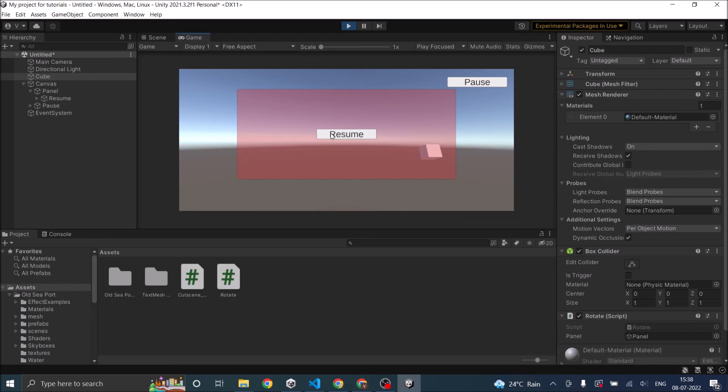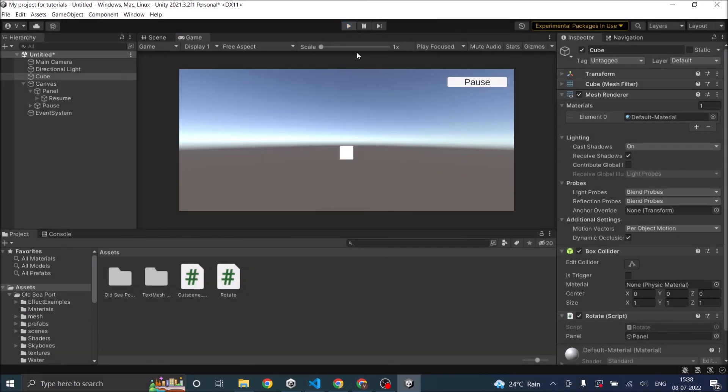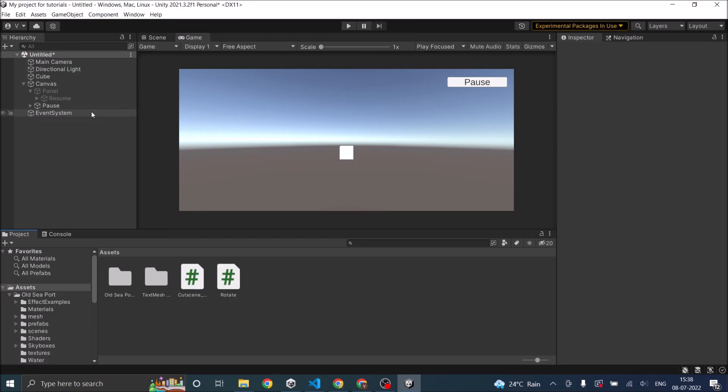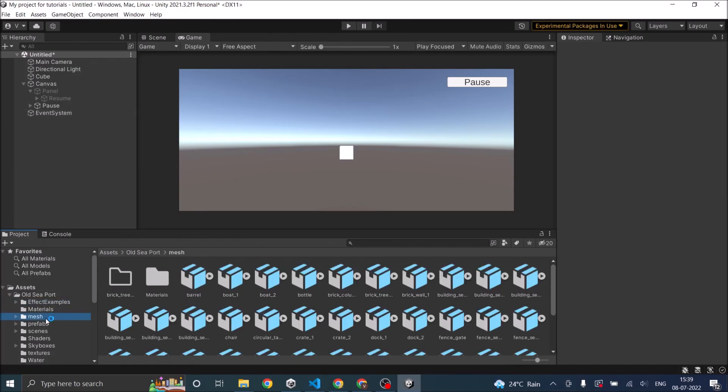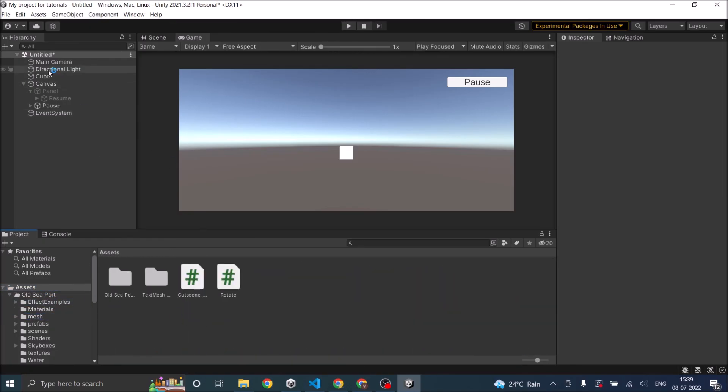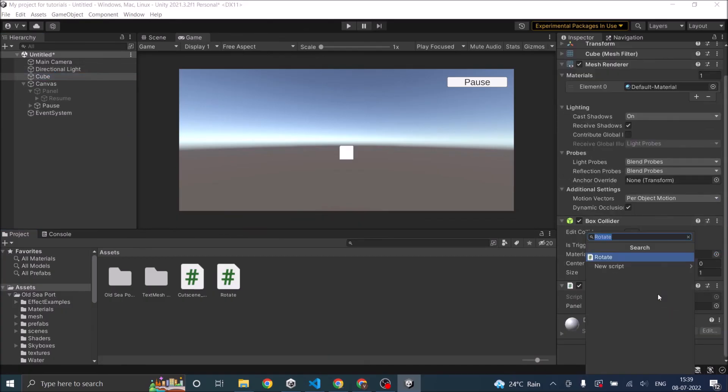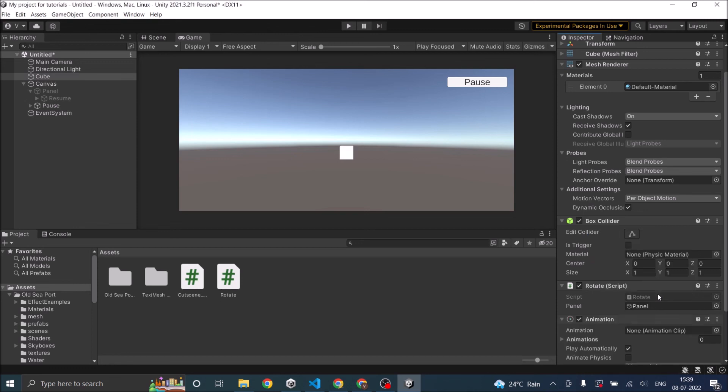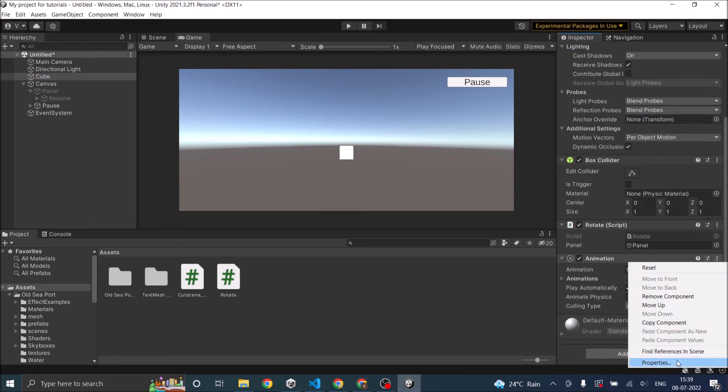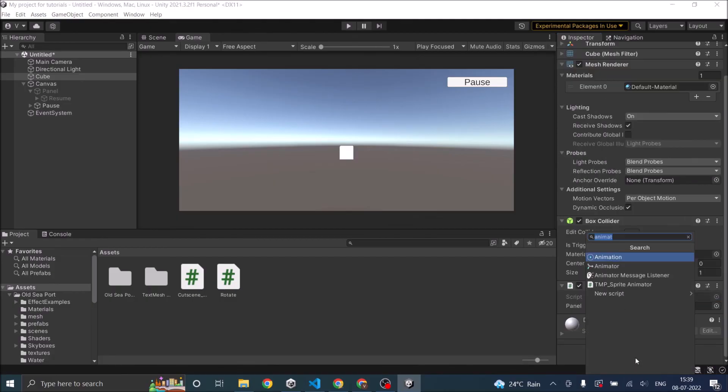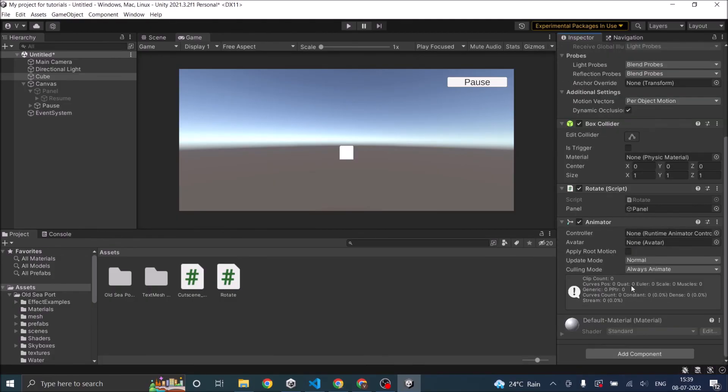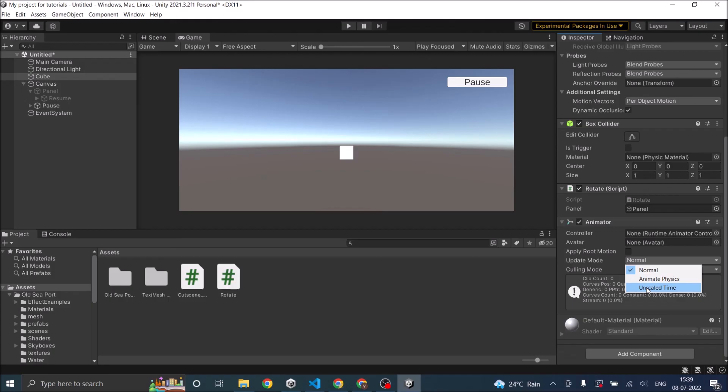Also, all the animations are paused when time.timescale is set to zero. So if you're having some animation in your pause menu, that is not going to work. To make an animation work when the game is paused, all that you have to do is, let's see if I have an animation controller here. I guess I don't have an animation controller. So I'm going to add an animator. Not animation, remove component. I'm going to add animator. So in the animator, the update mode should be set to unscaled time. So if the update mode is set to unscaled time, the animation will not pause even when time.timescale is set to zero.